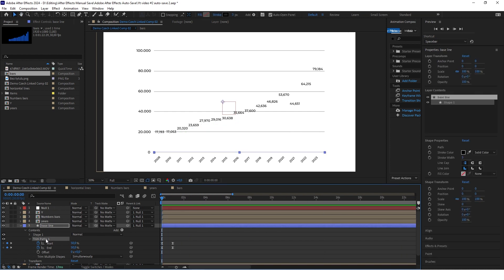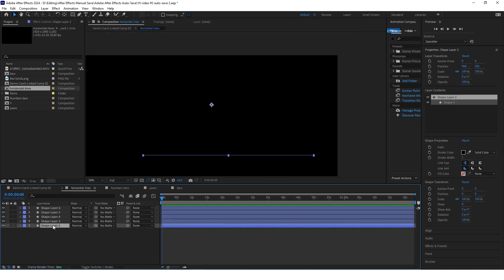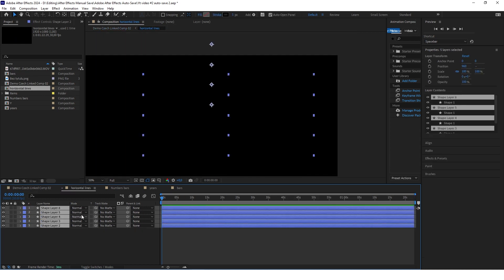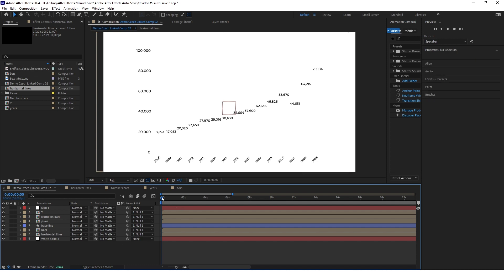Copy this trim path, go to the composition where you have your horizontal lines, select all of them, and paste it here. Go back to the main composition and see how it looks.